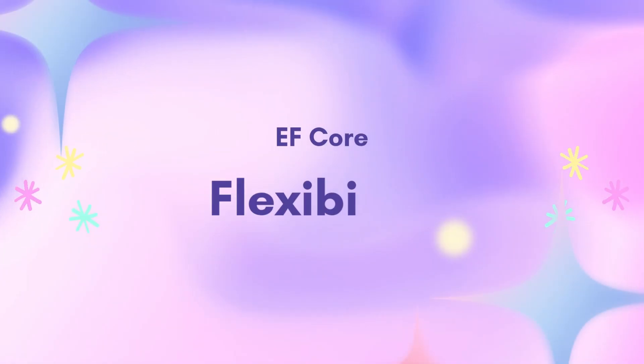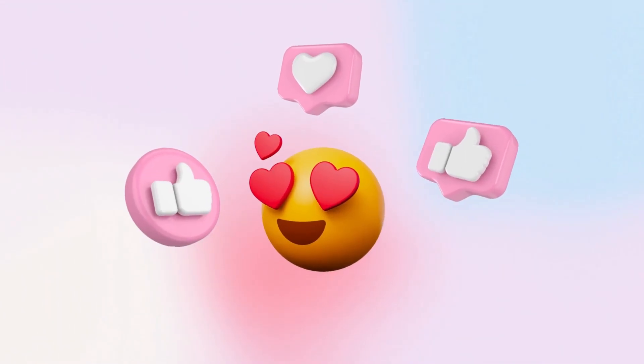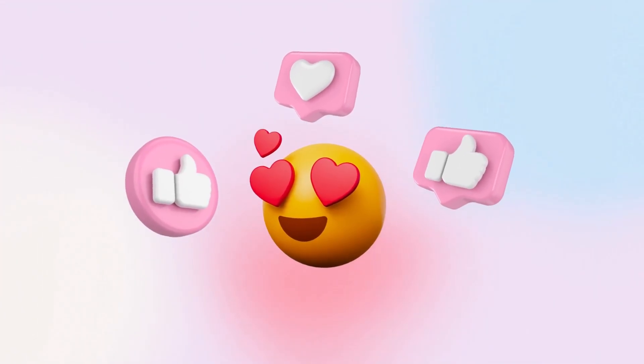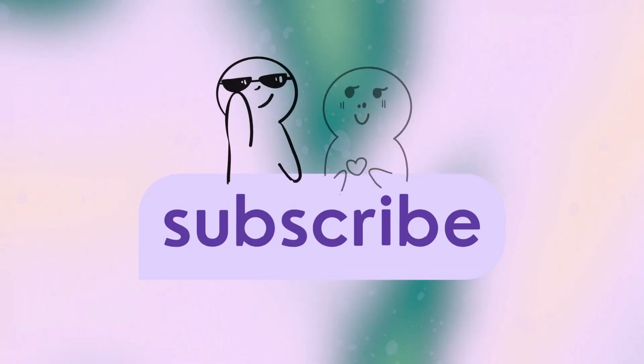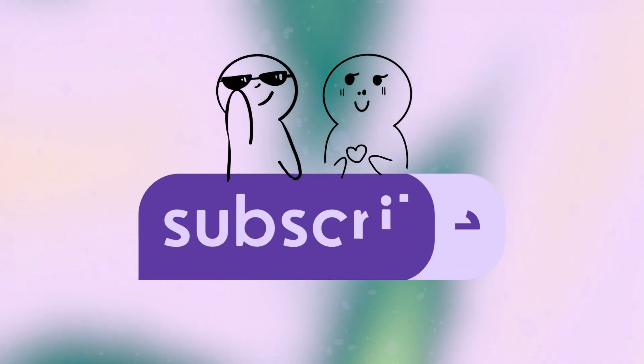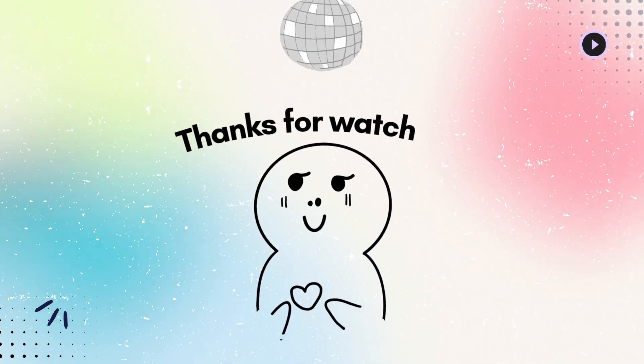Yep, EF Core is all about flexibility. If this helped you out, hit that like button, share it with your friends, and subscribe for more content. Thanks for watching and happy coding!